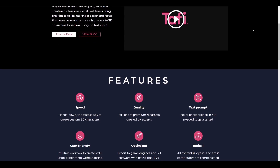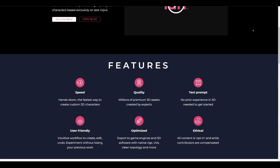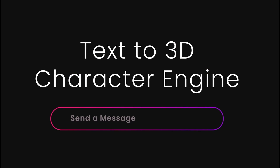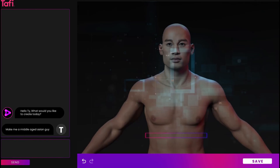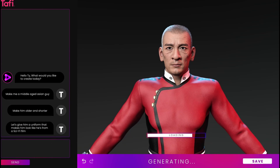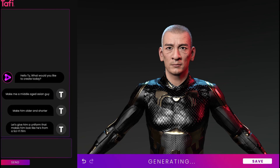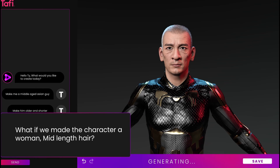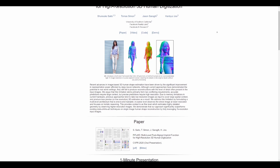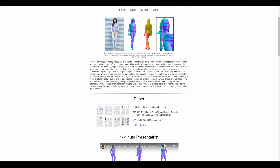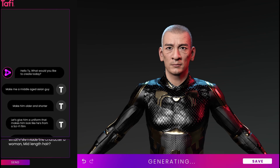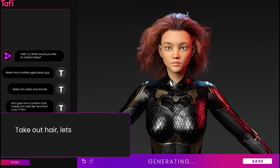and other creative fields that rely on 3D avatars or humanoid 3D models. Judging by the demo, you can simply enter a prompt to generate a character, enter a few more prompts to generate clothing, and enter some more prompts to fine-tune the character however you choose. Unlike the Facebook version of creating characters based on text and image, this actually looks really cool.